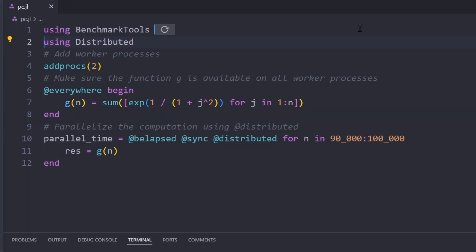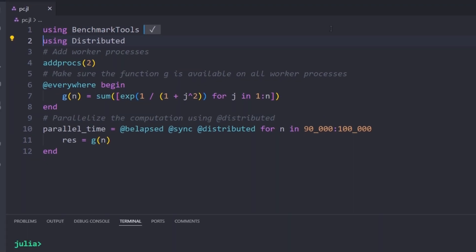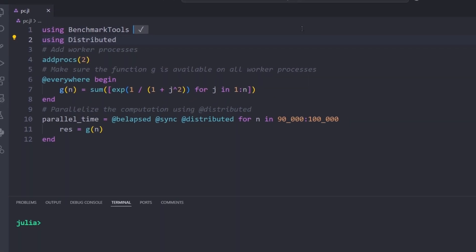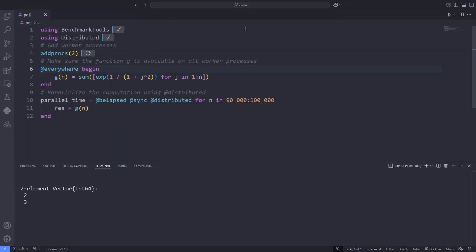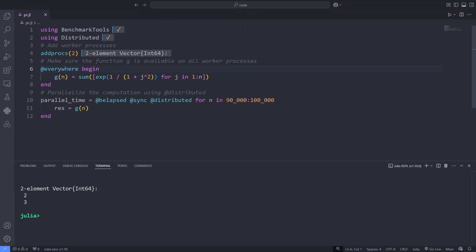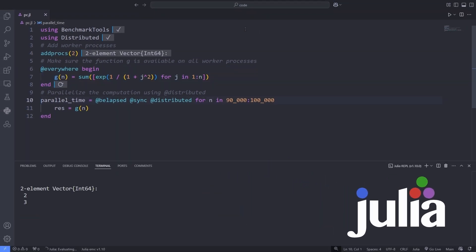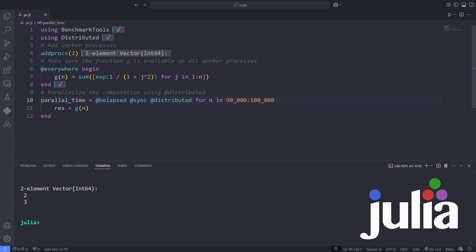The multiprocessed counterpart to the Threads macro is the Distributed macro. While the former splits a loop into a set of large parallel tasks across the threads of the local machine or process, the latter breaks the loop into a series of larger tasks distributed across processes, which can span multiple machines on a network.